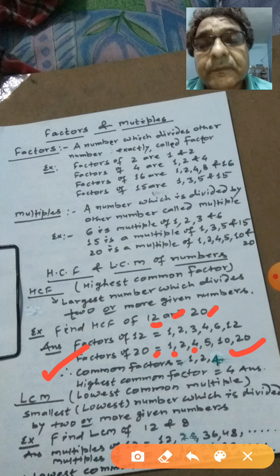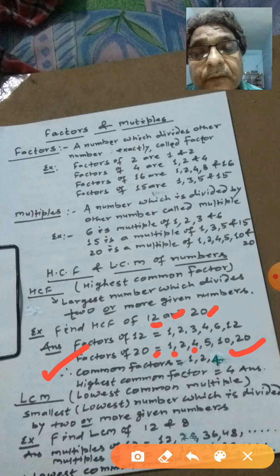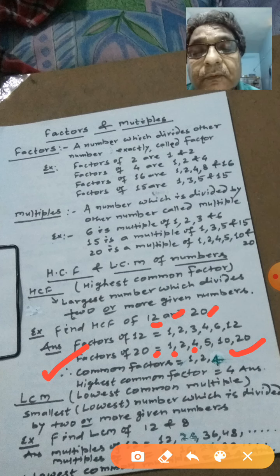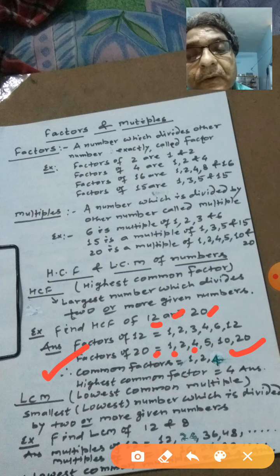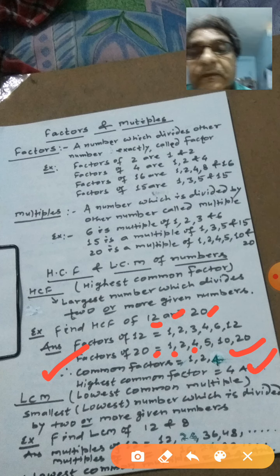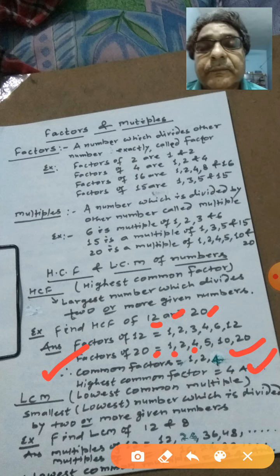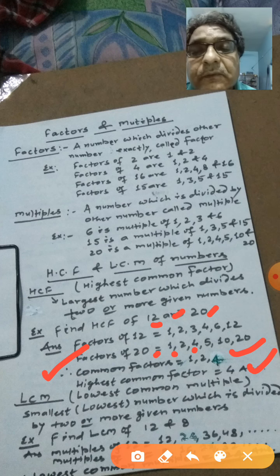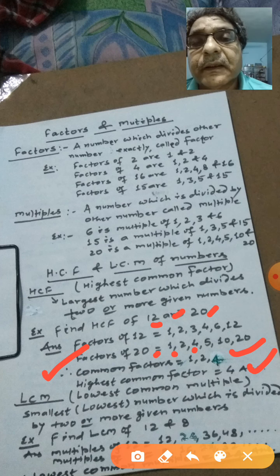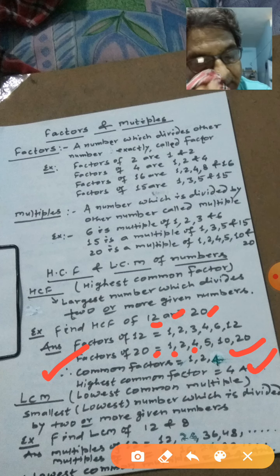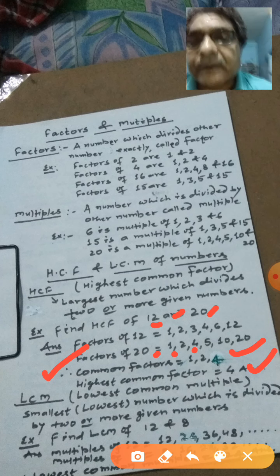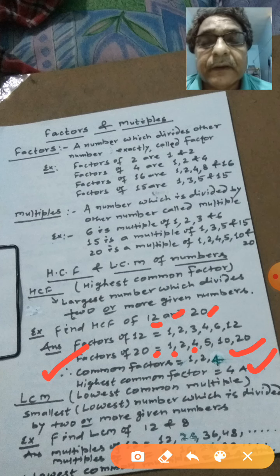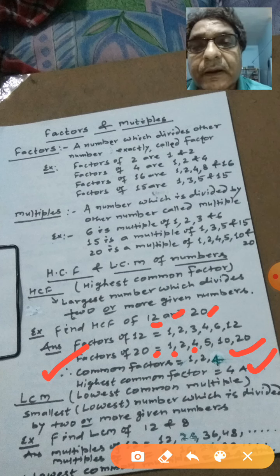Inme se sabse bada common factor kaun hai? 4 hai. Isliye Highest Common Factor of 12 and 20 is 4. Is tarah se hum log HCF — 2 diye hue numbers ka ya 2 se adhik diye hue numbers ka — nikaal sakte hain. Yeh HCF nikalane ki vidhi hai factor method, kyunki isme hum log factor nikaalke, phir common factor nikalate hain, aur phir sabse bada common factor lete hain.